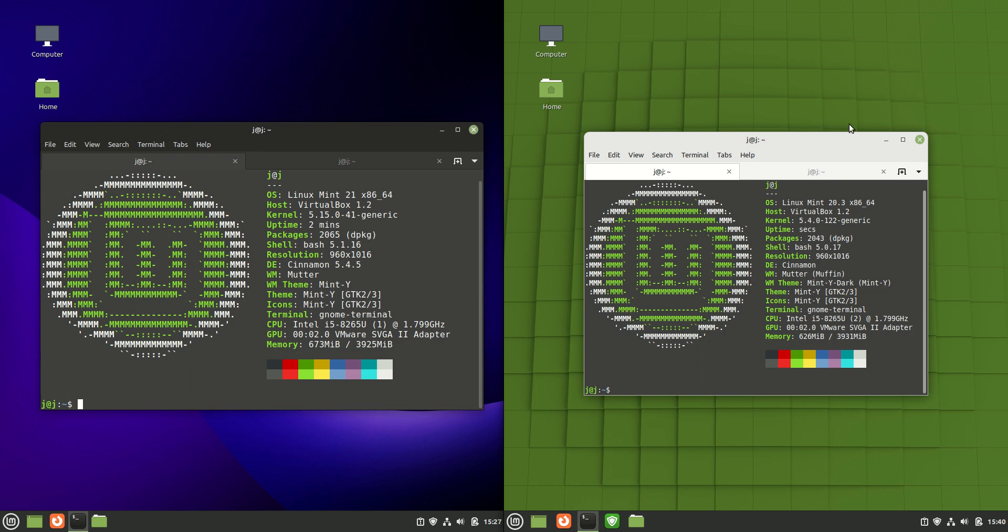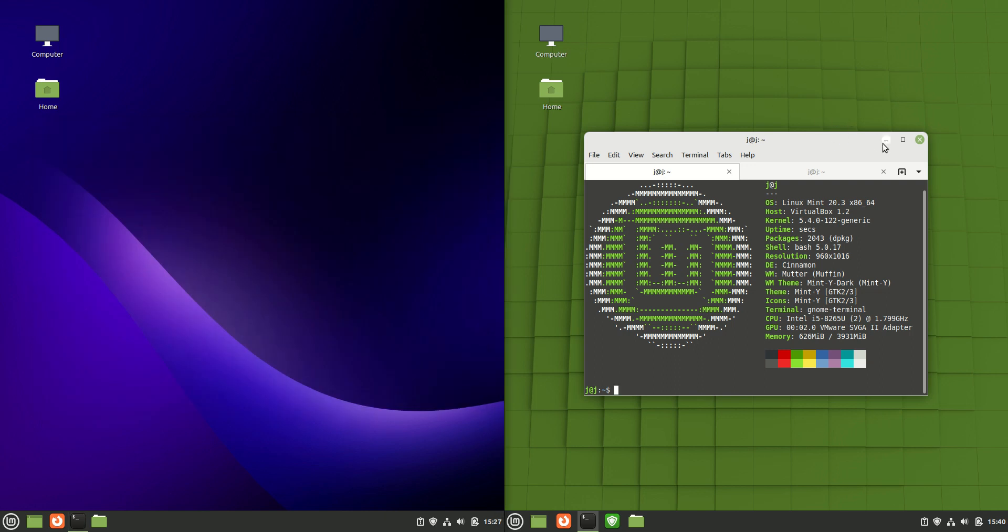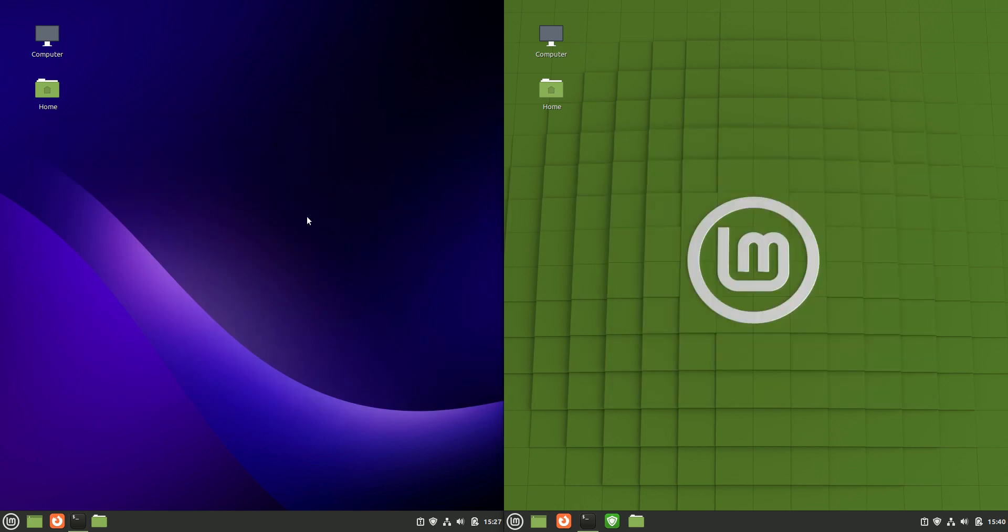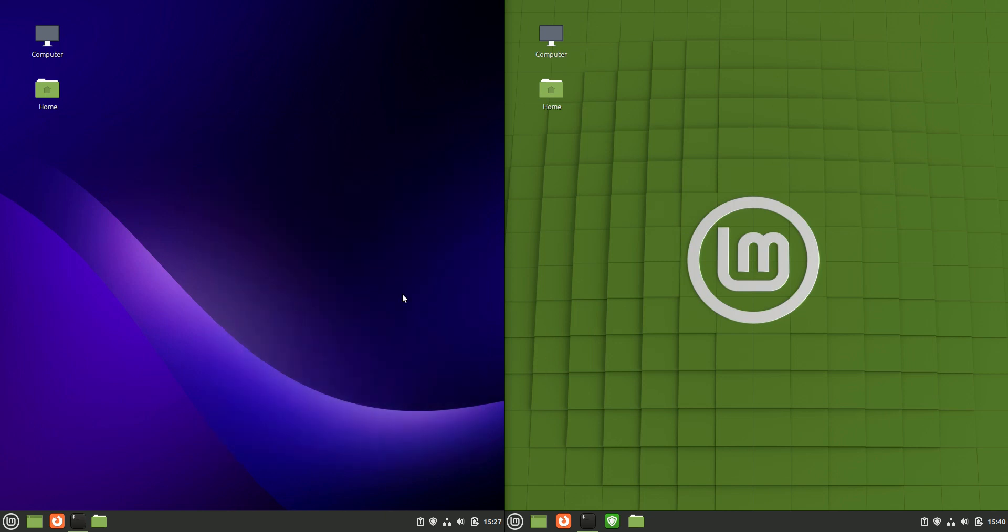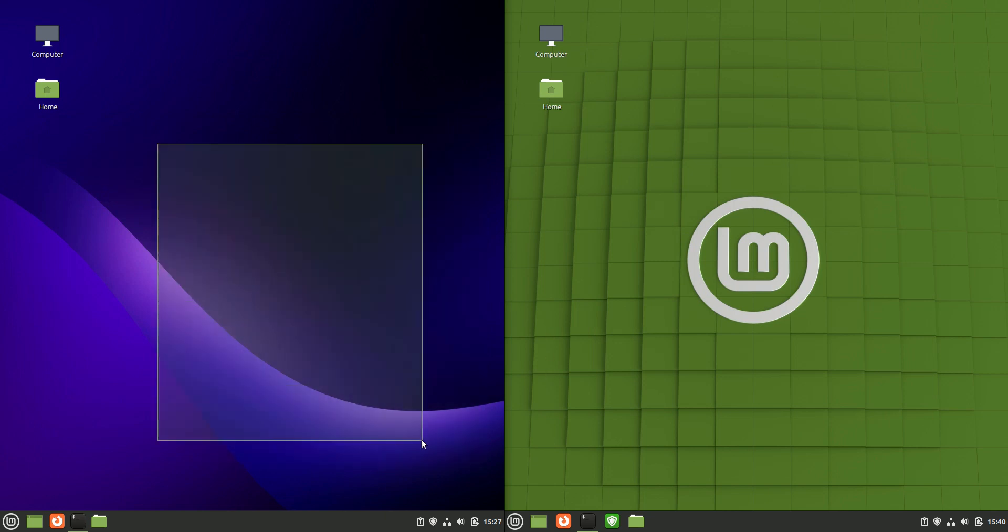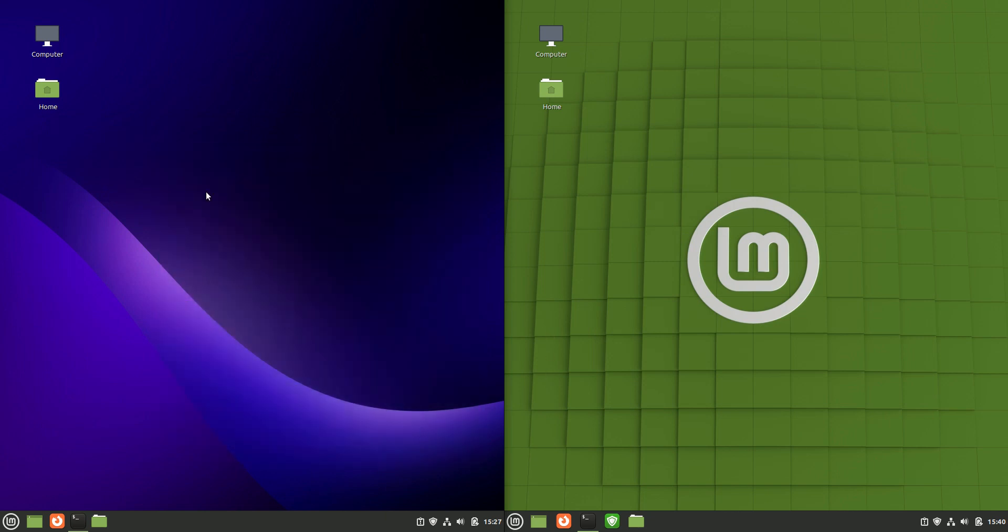Good day YouTube. Today I'm doing a quick comparison video between Linux Mint 21 Cinnamon edition on the left hand side.